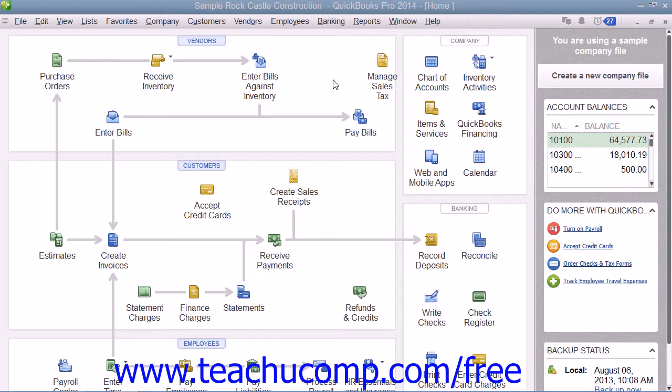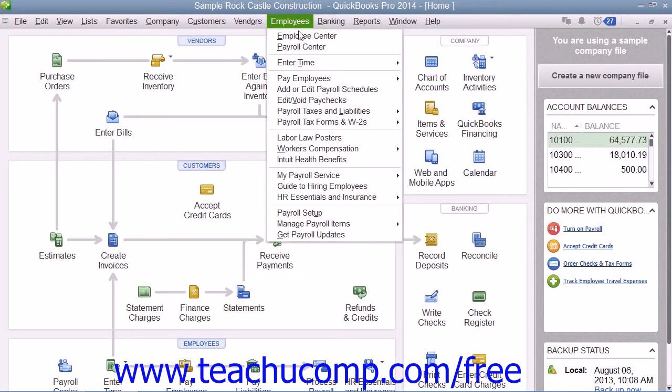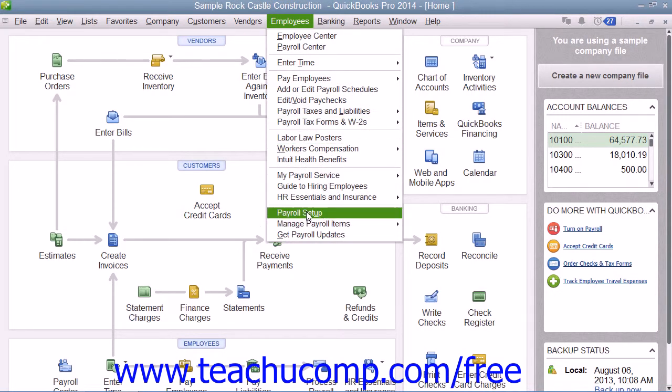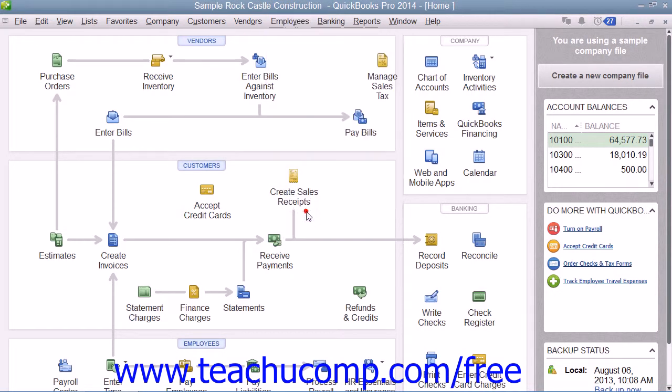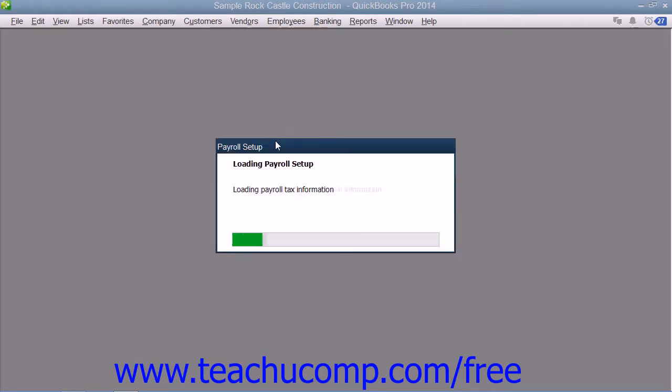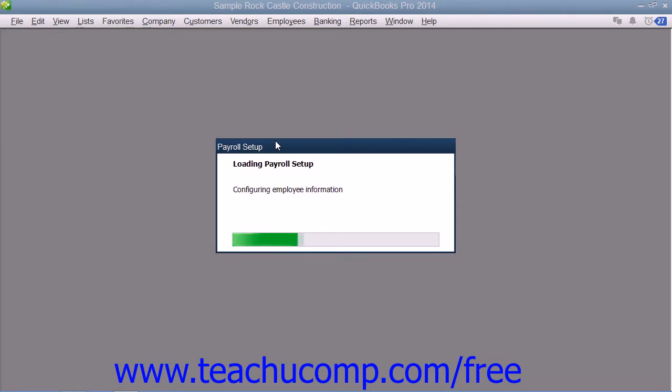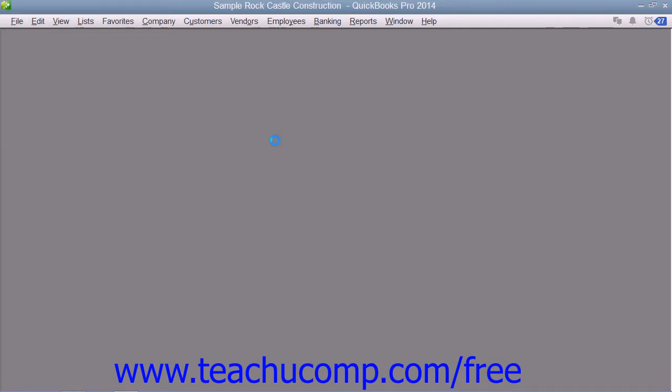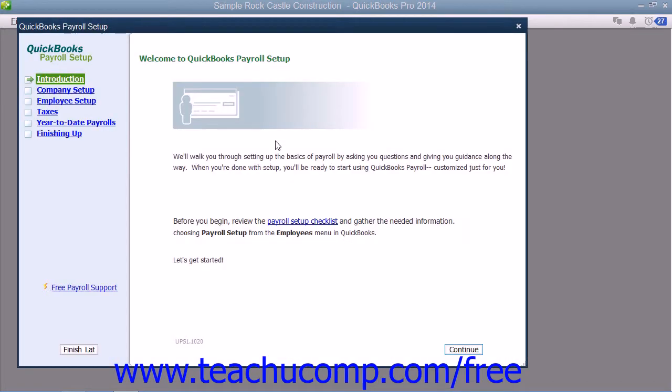After you have purchased a payroll plan, you can set up basic payroll information by selecting Employees from the menu bar and then choosing the Payroll Setup command. Use the QuickBooks Payroll Setup Wizard to input the information that QuickBooks will need to know in order to begin processing payroll for your company file.